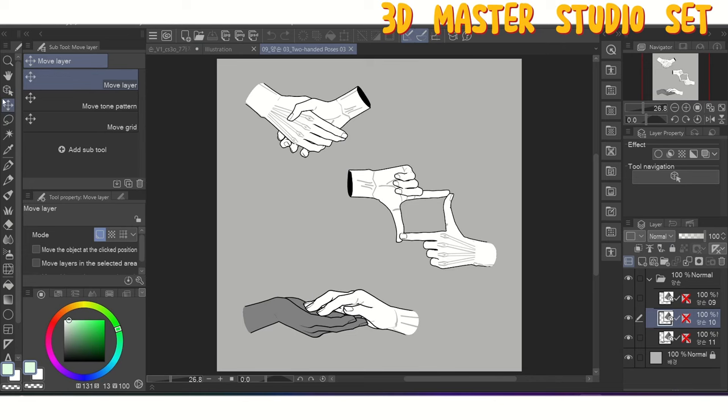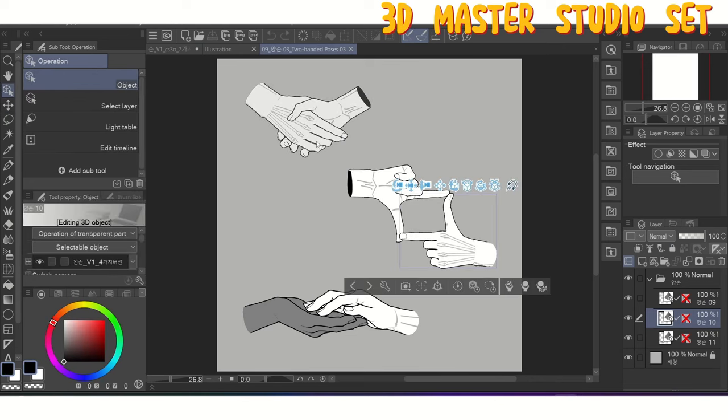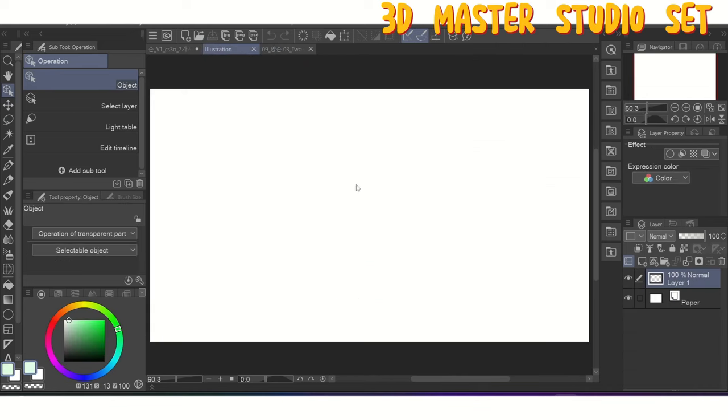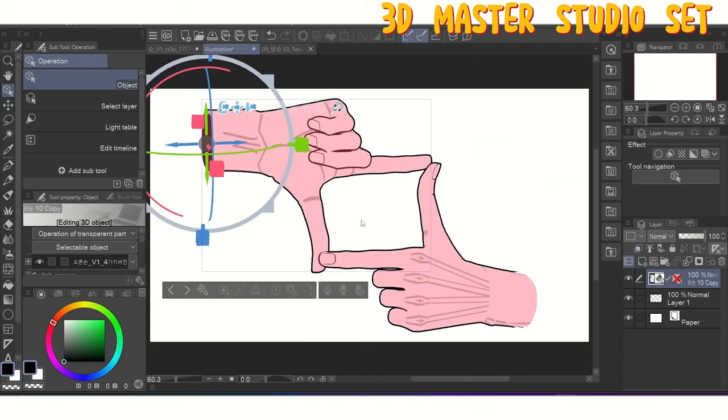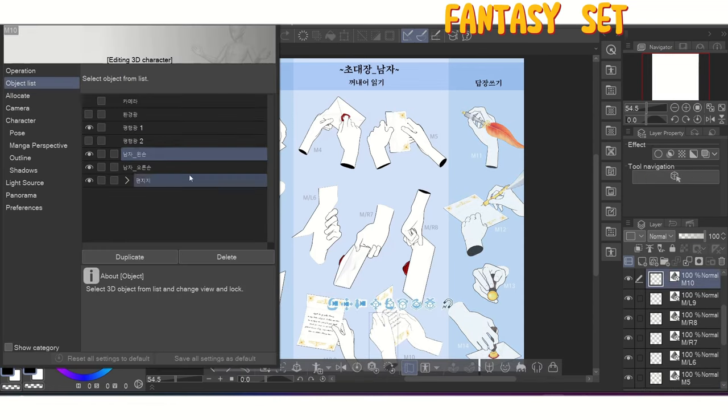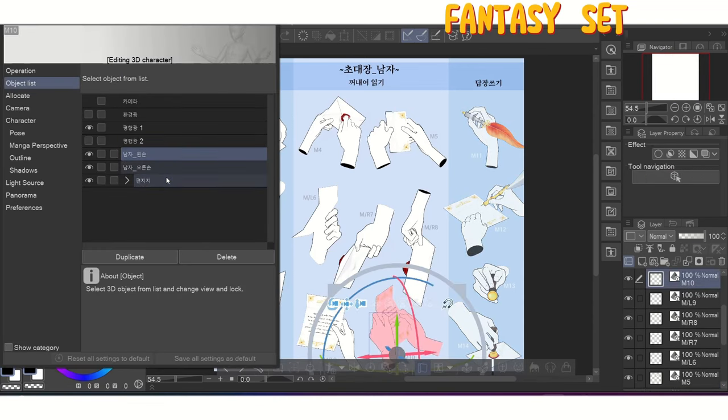And number 3, for models that have multiple elements, make sure to hold shift and select all of the parts of the model. Otherwise, you'll only copy and paste one part of the set. It's much easier to open up the subtool detail menu and shift select all of the parts instead of trying to select things individually.